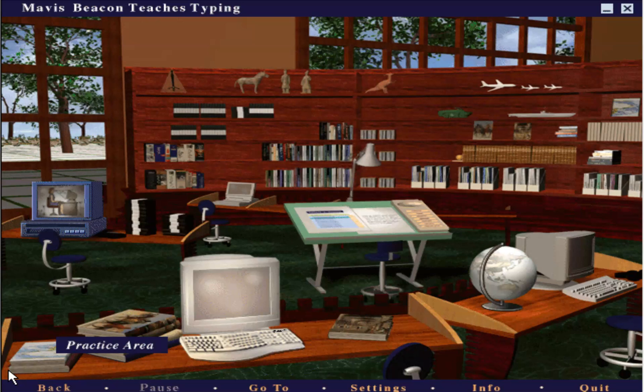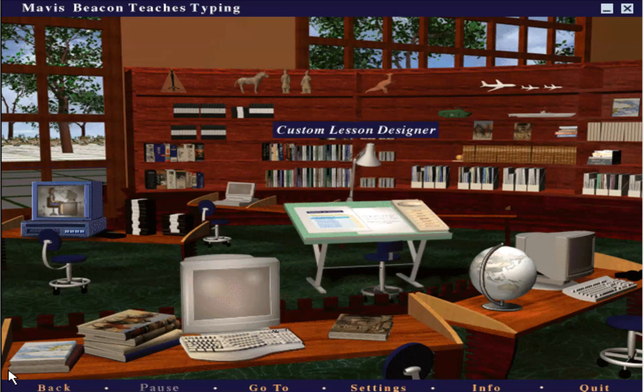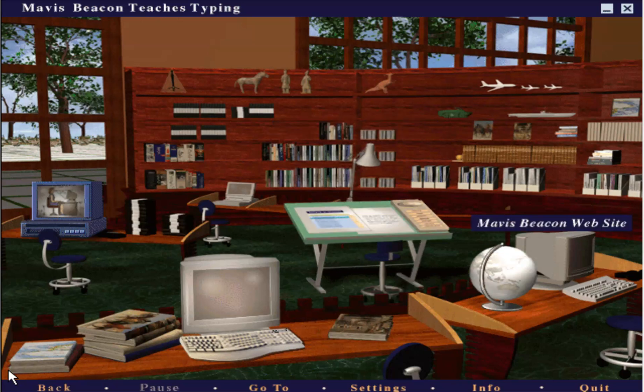Click here to practice typing with interesting text. Click here to view helpful videos about office ergonomics. Click here to design your own lessons. Click here to point your browser to the Mavis Beacon website, with links to educational sites and new typing text.